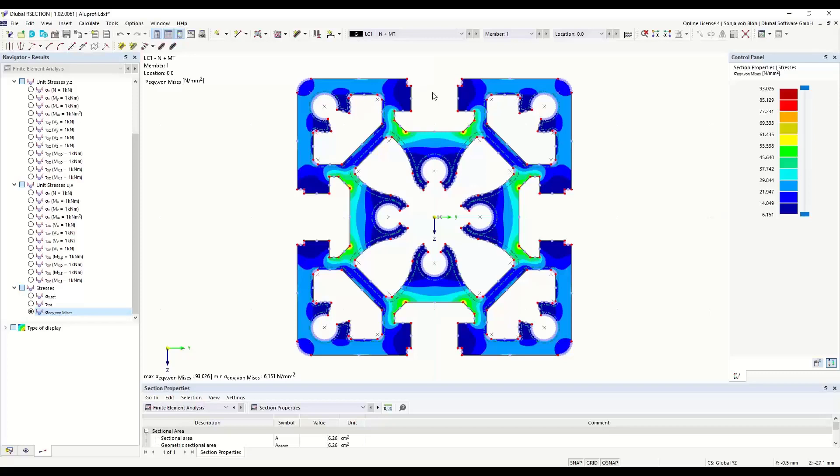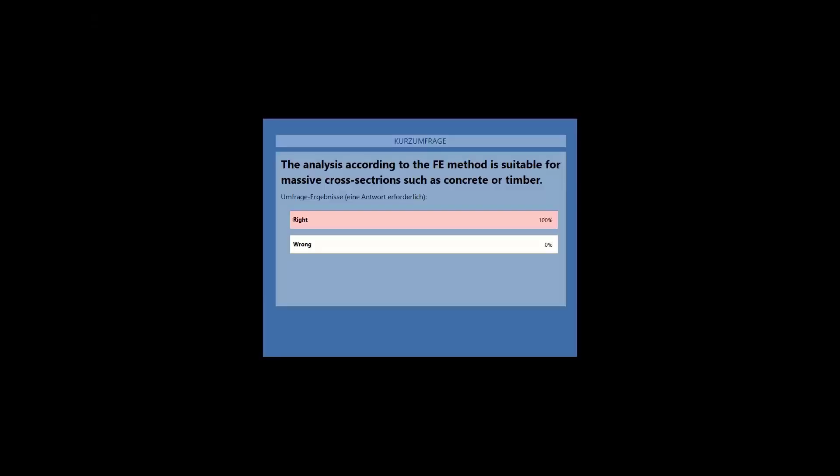I'm starting a survey: please answer whether the finite element method is suitable for the calculation of massive cross-sections such as concrete or timber cross-sections. 100% have answered correctly, and this is also the correct answer to this question.